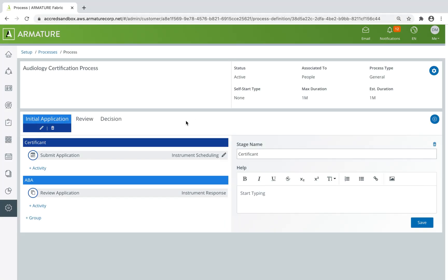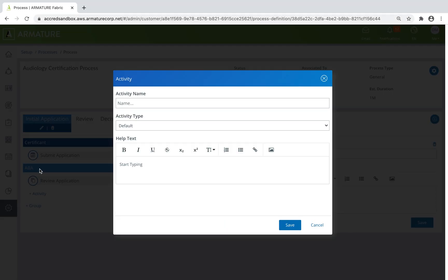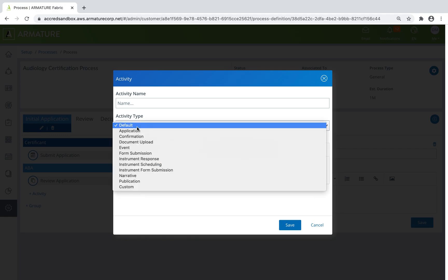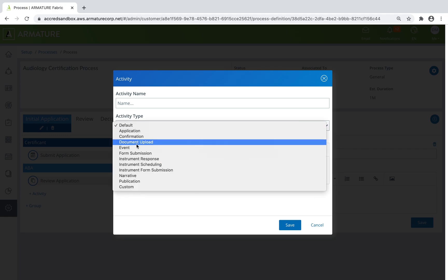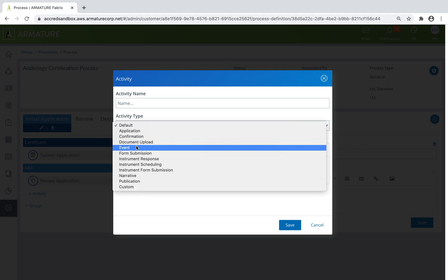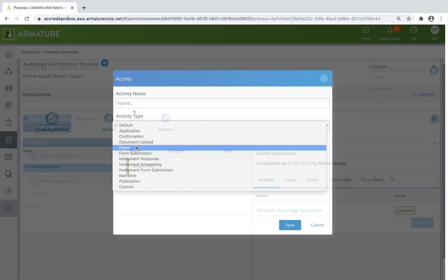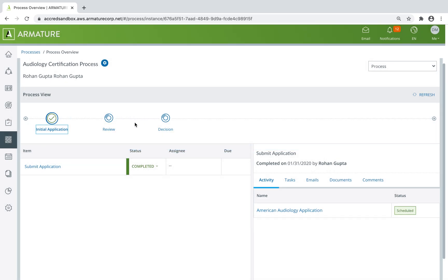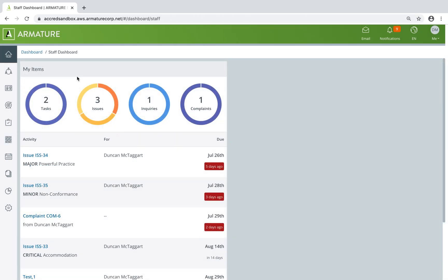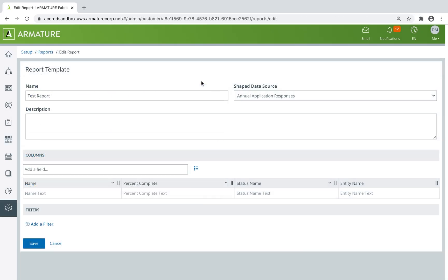Because Armature Fabric has been built to cater to multiple industries, processes, and roles, it's packed with features that can be configured to best meet your data collection needs, workflows, dashboard, and reporting requirements.